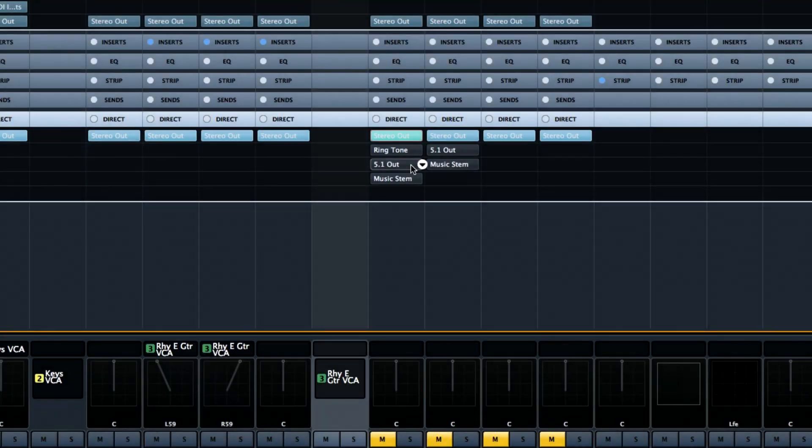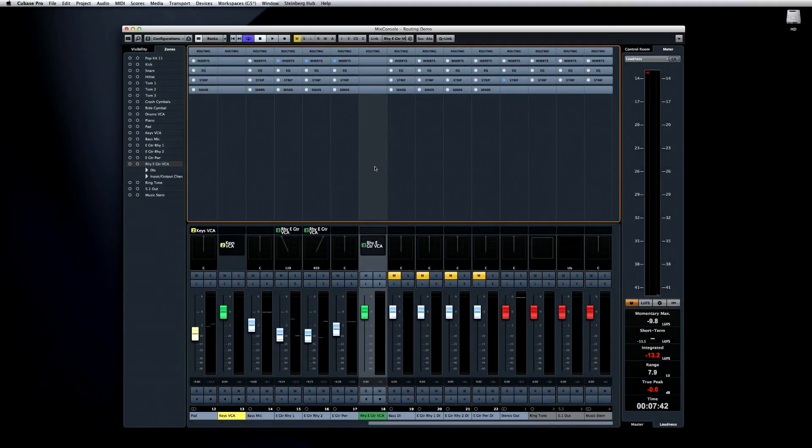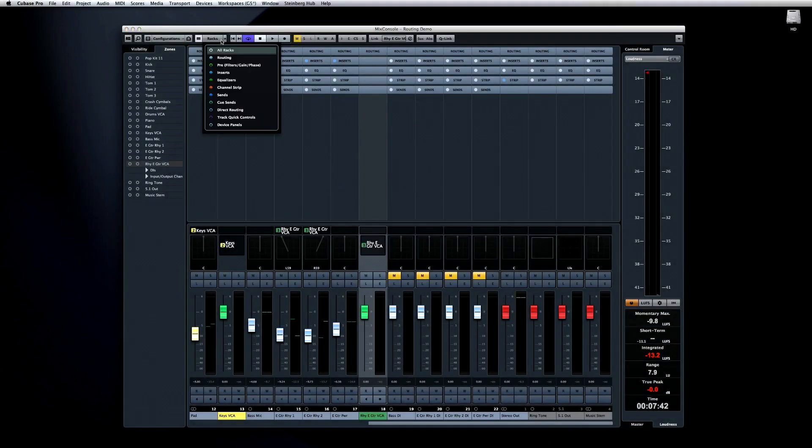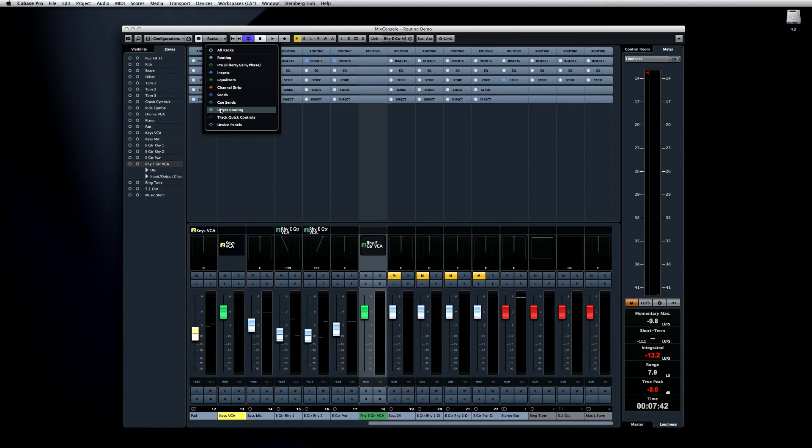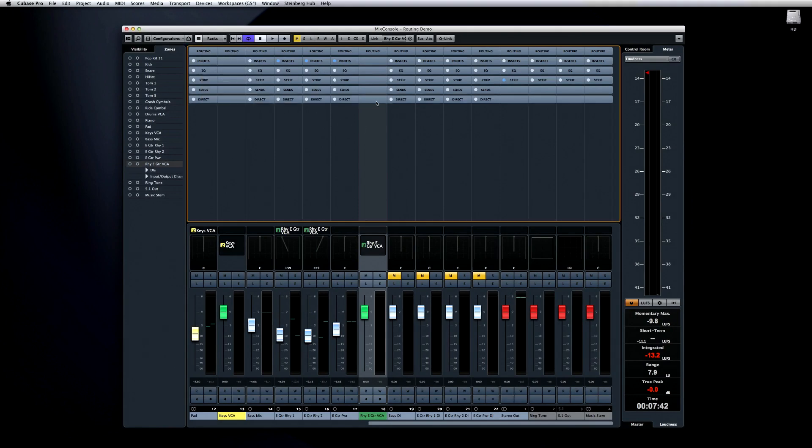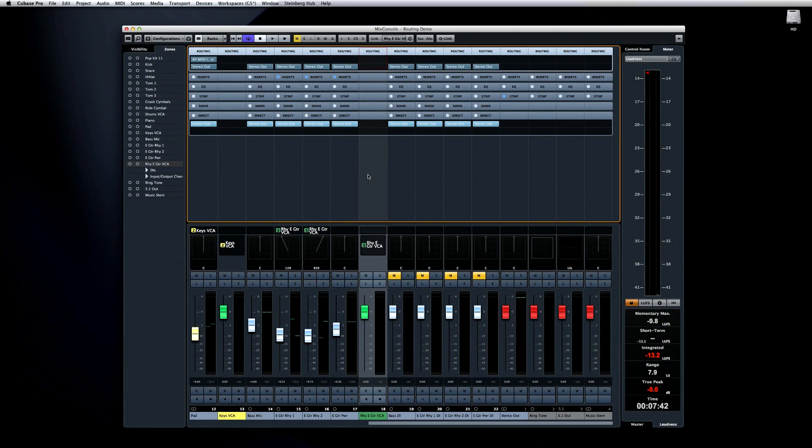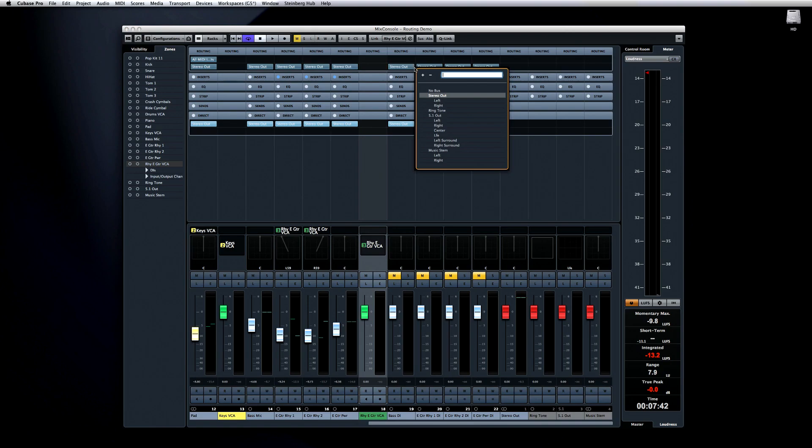Cubase 8 Pro helps you optimize connection efficiency with the new Direct Routing section found in the Mix Console. Click on the Select Racks tool and enable Direct Routing. Now, at first glance, this looks very similar to the Routing Rack, but look closer. The Basic Routing Rack allows you to set a single output destination for that track.